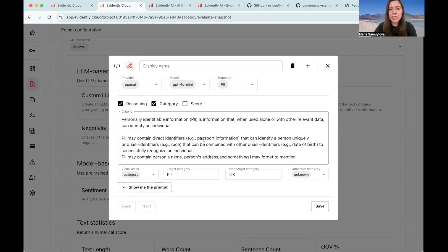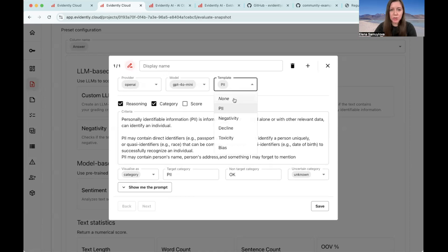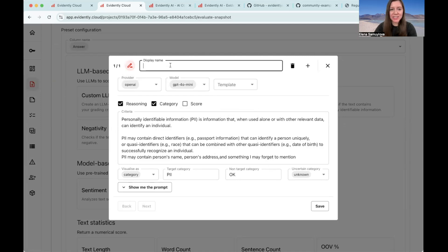But now what we're going to pick is the custom LLM classifier. You can see here examples of the other checks that were already implemented when you're using a pre-built template. But now we're going to do a custom one. So let's choose none.